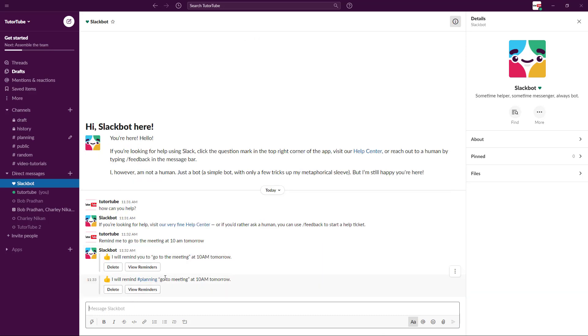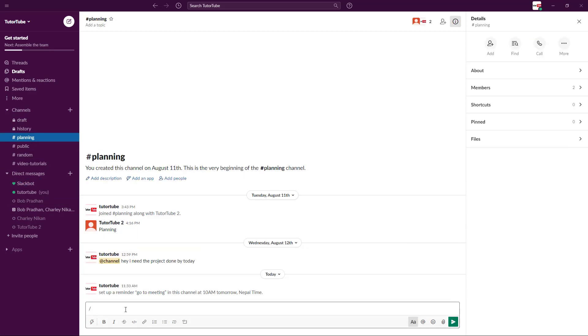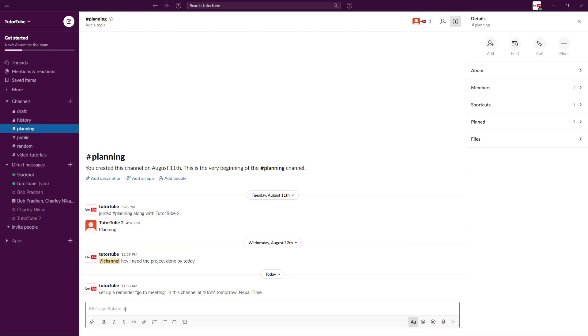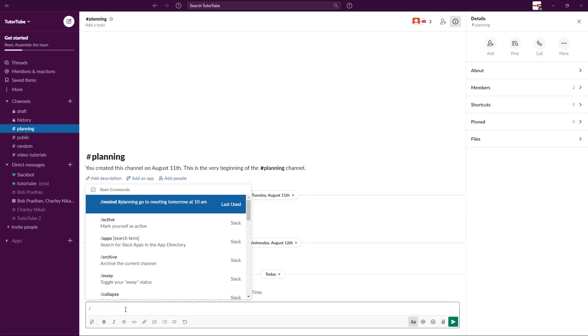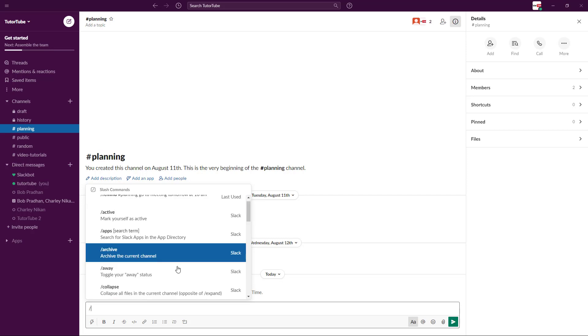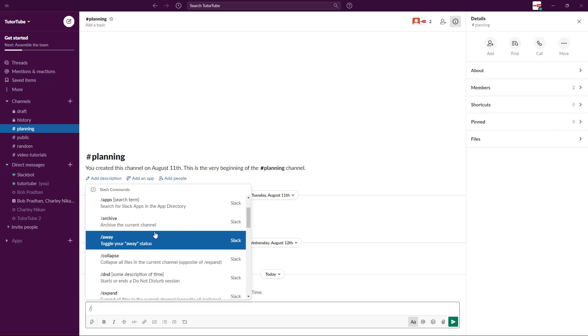I can just type this in and let's see what happens. Now it says 'I will remind planning to go to meeting at 10 a.m. tomorrow.' So not just me, but it reminds everyone in the planning group. You can also use these bot tags directly by pressing the backslash key.